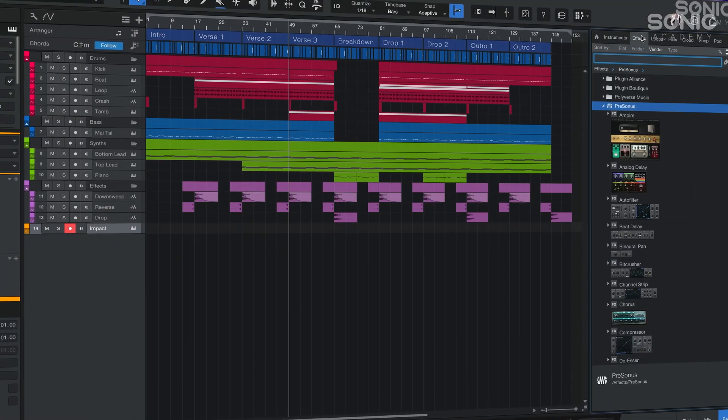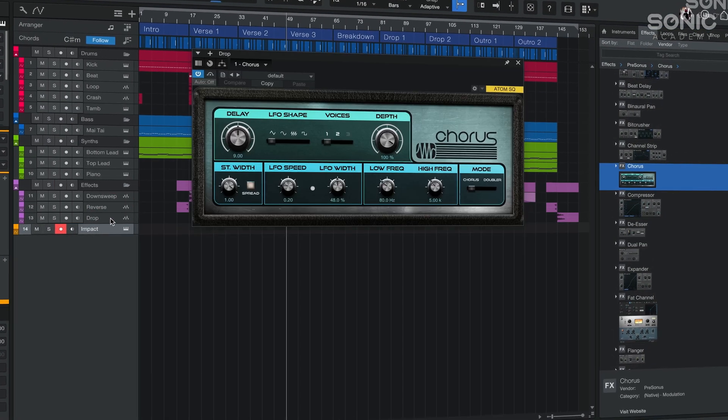Hey everyone, welcome to Sonic Academy. My name is Catfire and you're watching Studio One 6.5 Beginner Level 1. In the next 15 videos, we're going to be making a track from scratch and getting acquainted with Studio One's interface and many of its awesome features along the way. Whether you're new to music production or just came from another DAW, hopefully this course will give you all the tools you need to get up and running with Studio One. So with that, let's get started.